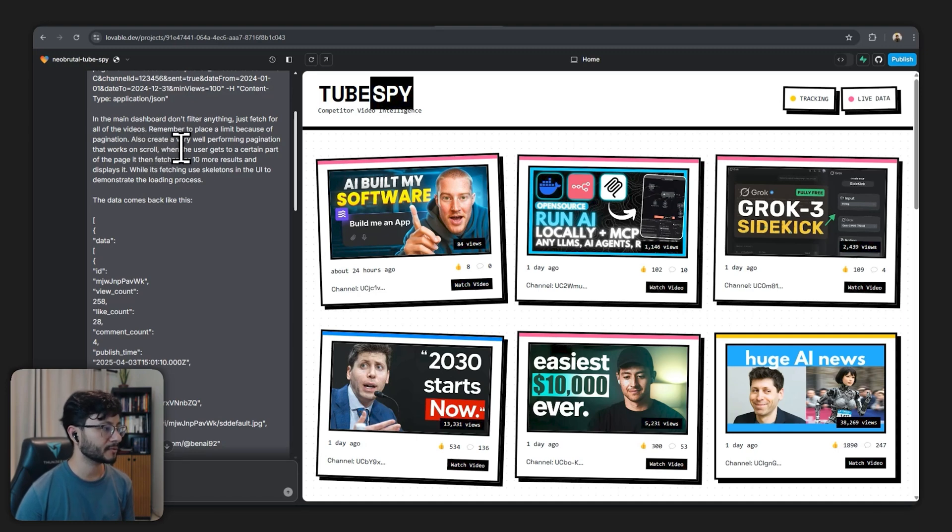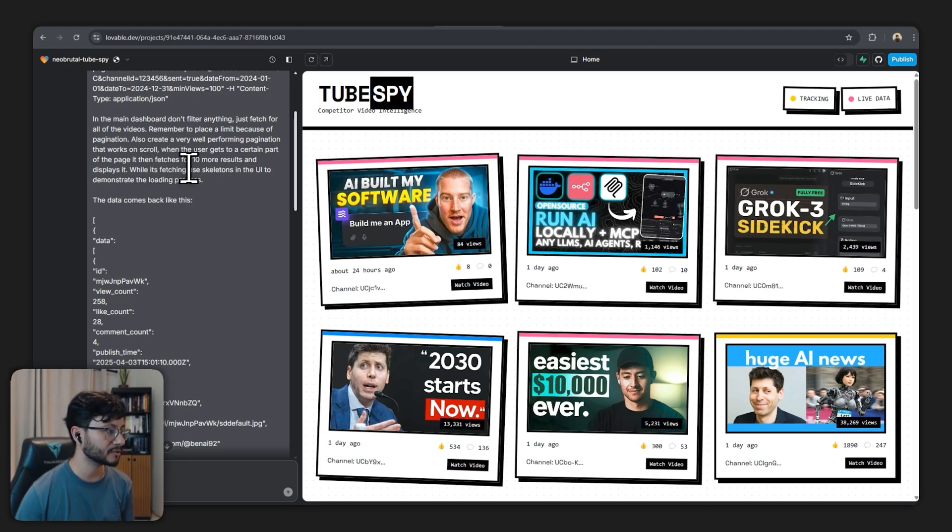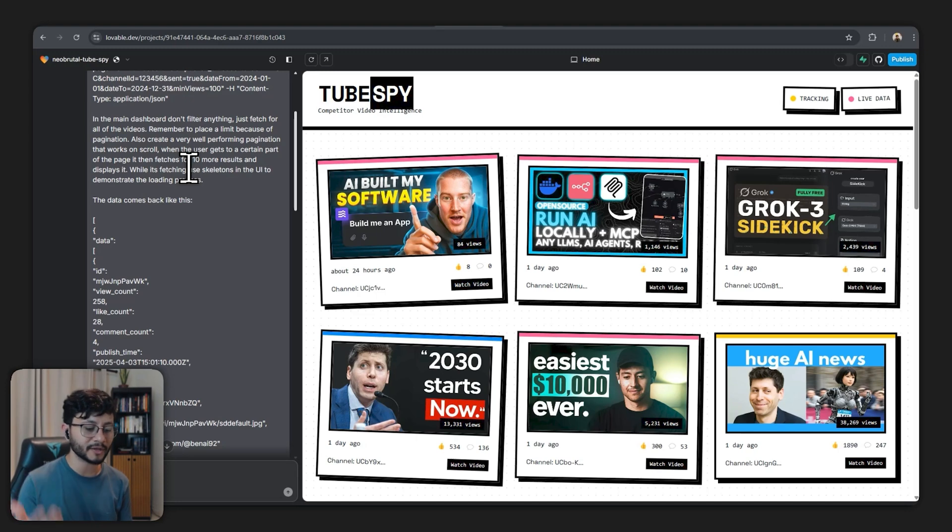Just fetch for all the videos, remember to place a limit because of the pagination. Also create a very well-performing pagination that works on scroll. When the user gets to a certain part of the page it then fetches for 10 more results and displays it. While it's fetching use skeletons in the UI to demonstrate the loading process.